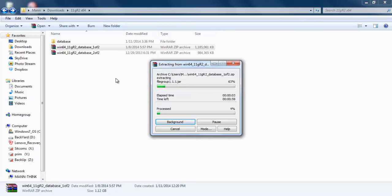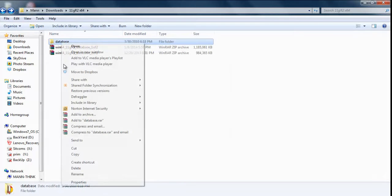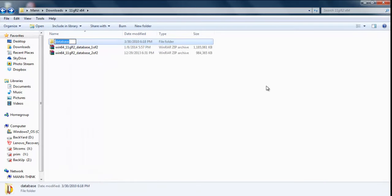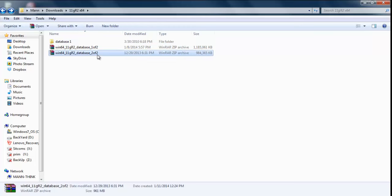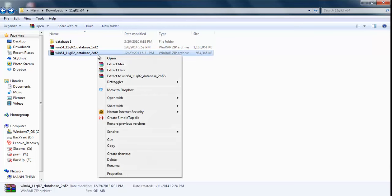This process is going to take time, so maybe I'm going to fast forward this video. Okay, now extract our second file.